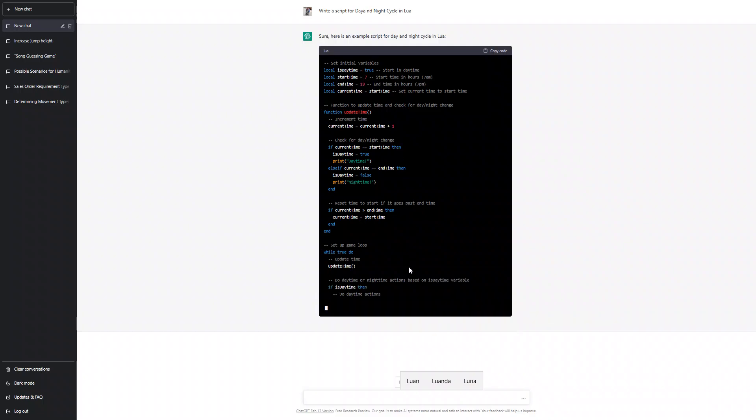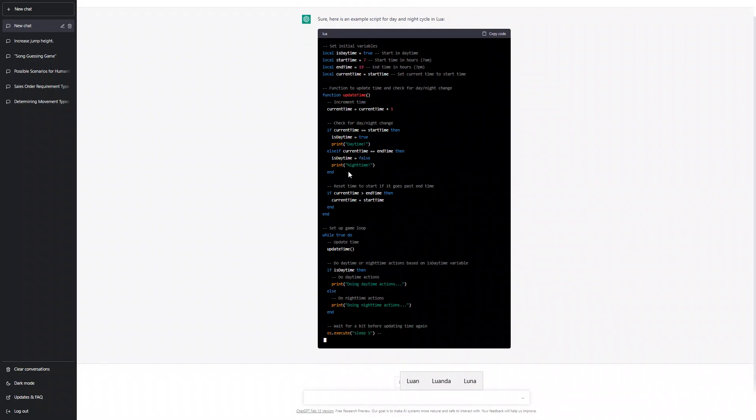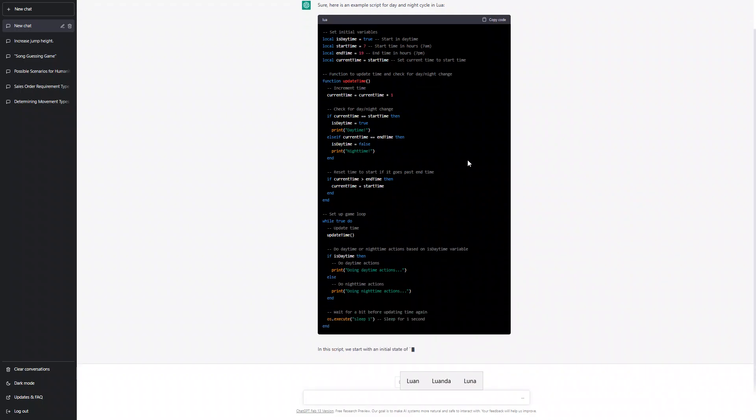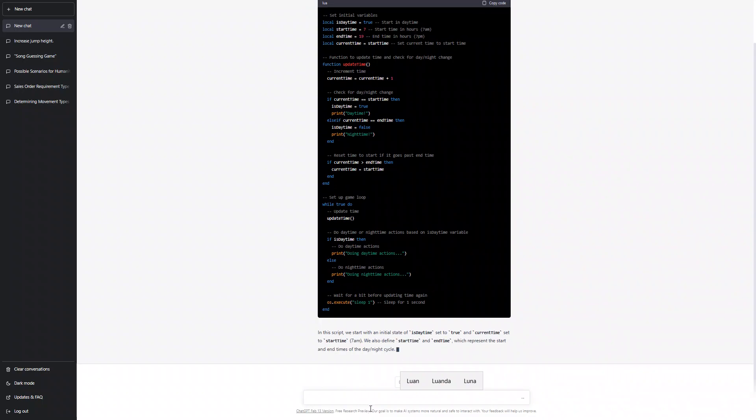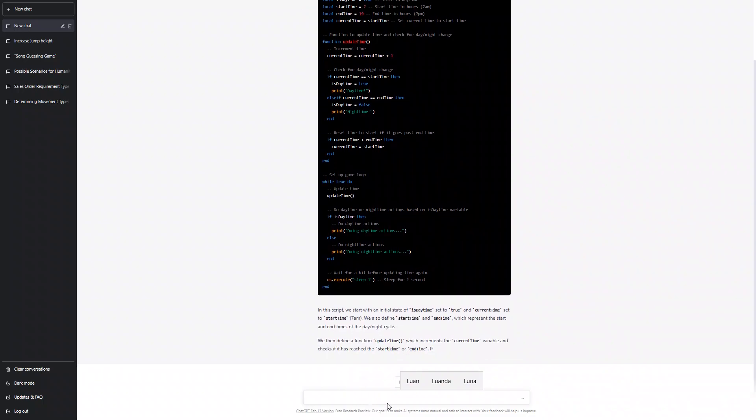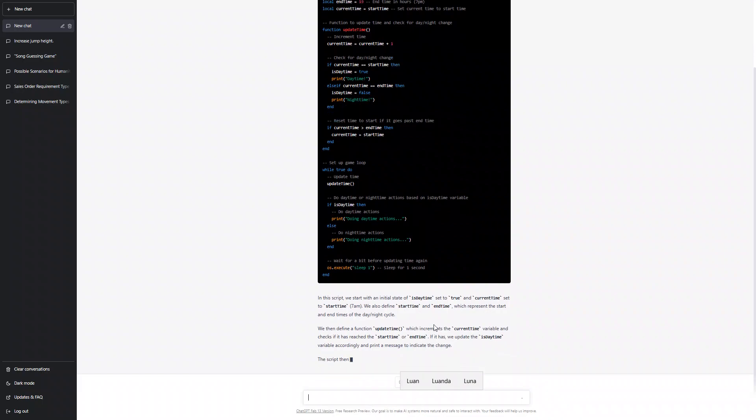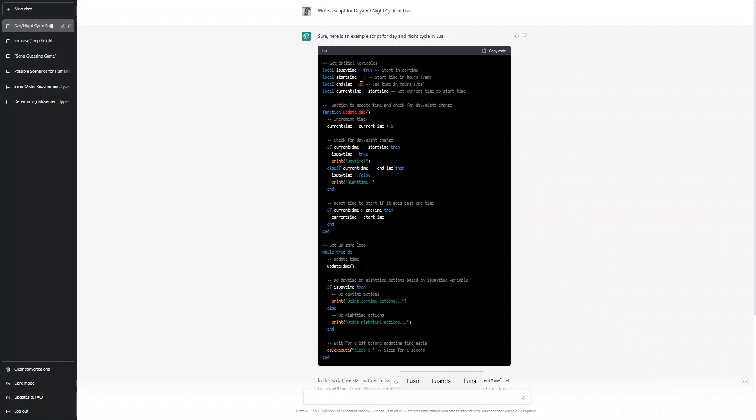Okay, I didn't want this - to print on the screen. I wanted local time. Let's see: local is daytime true starting daytime, local start time 7am and local end time 19.